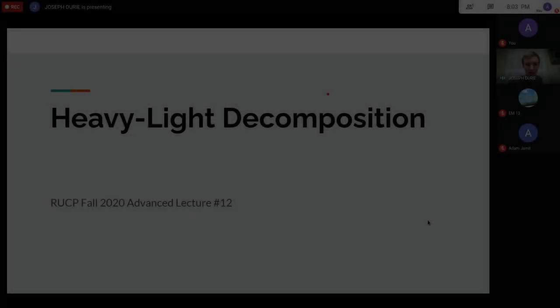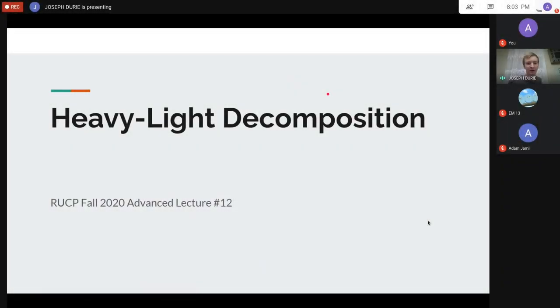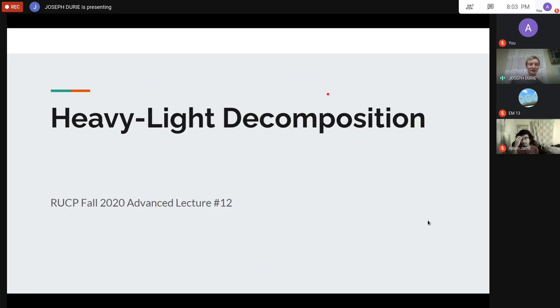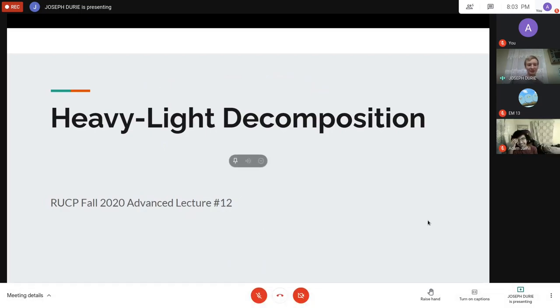Today we're going to be talking about a topic that doesn't really show up much but is still very interesting and useful — heavy-light decomposition.